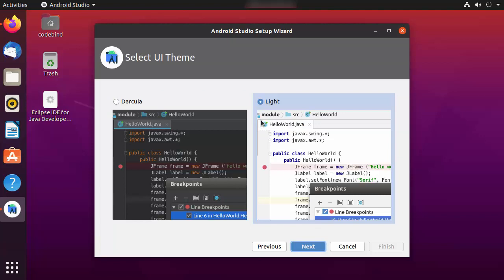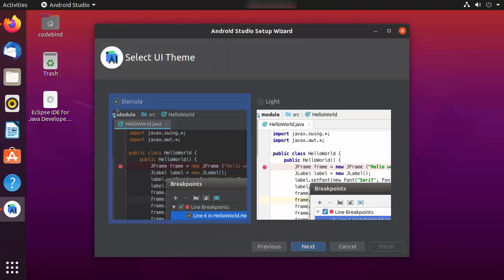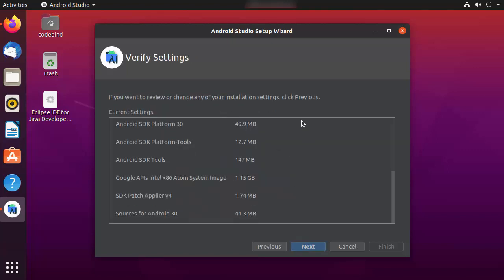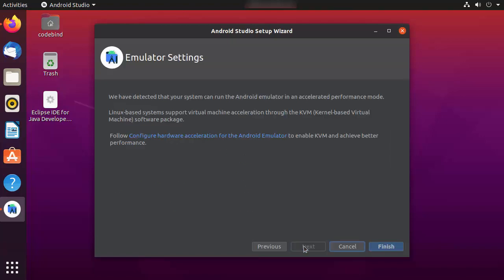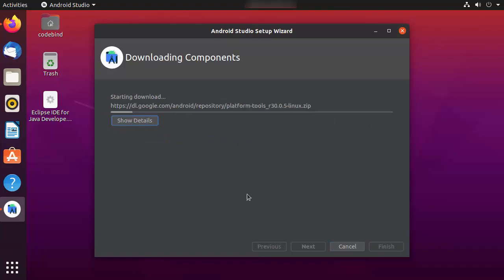Here you can choose your theme — Dracula or the light theme. I'll choose the Dracula theme and click Next. On the next window you can verify all the settings, and if you want to change anything click Previous. Once you've verified everything, click Next and then Finish.